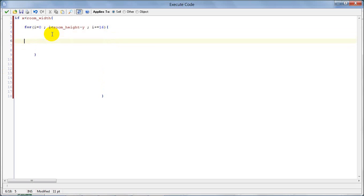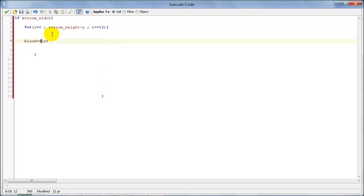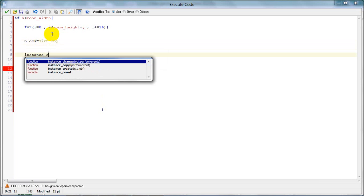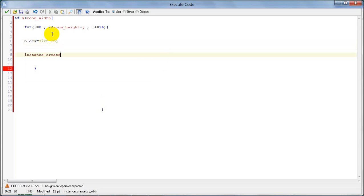Now we're gonna type in the creation of the block. The basic block in the terrain is dirt. So block equals dirt — we'll make a variable called block and set it to dirt as default. Then instance_create x, y plus i, block.